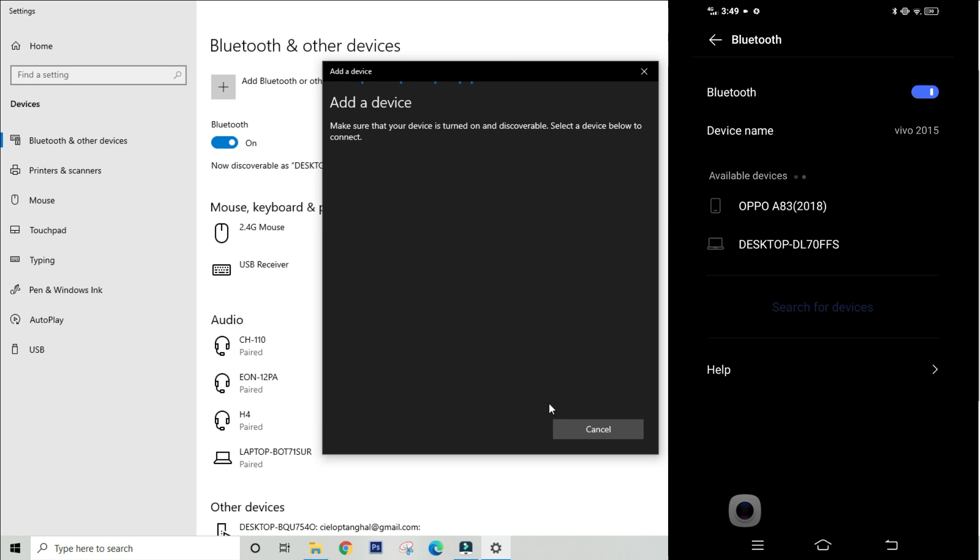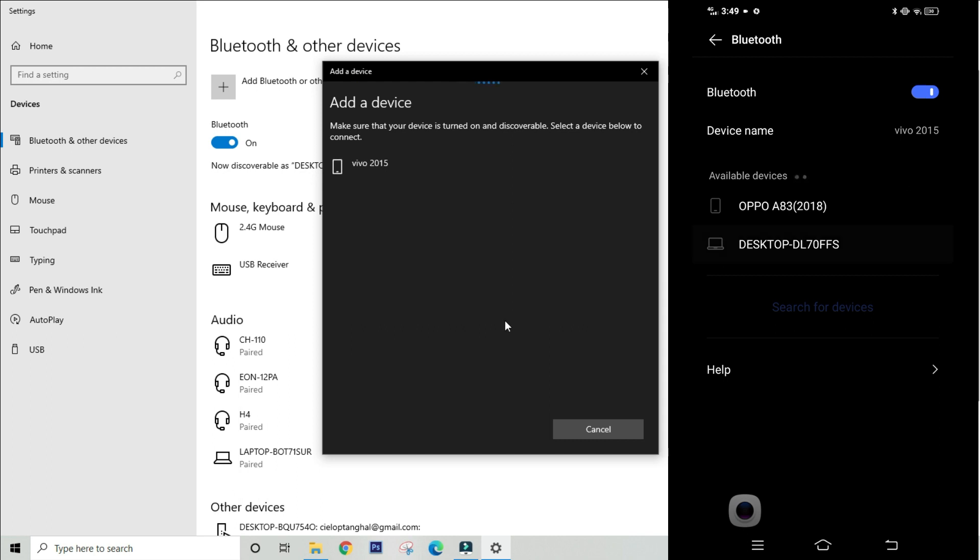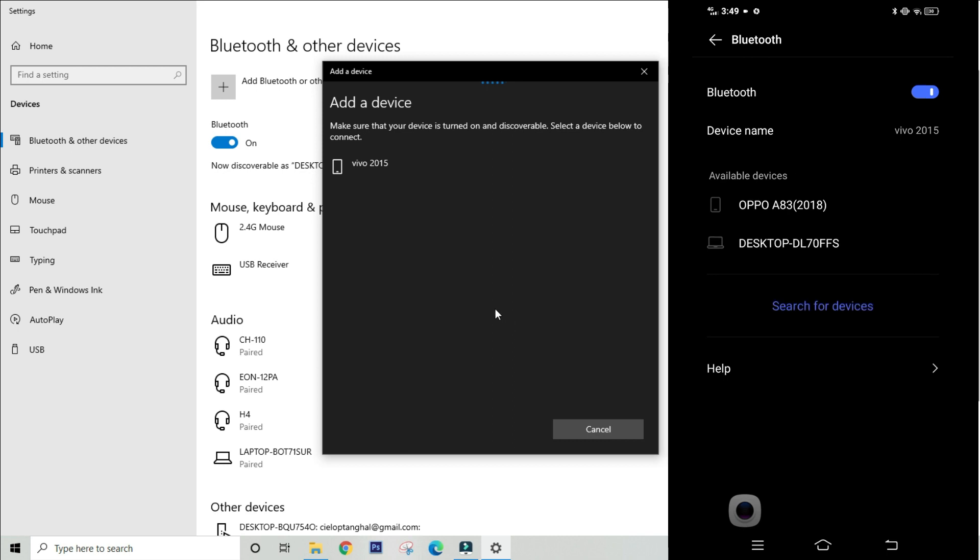So after that, you will see a list of devices below. But in my case, we will only see one. Choose the device and click connect. After a few seconds, your device is now connected and is ready to exchange files via Bluetooth and vice versa.